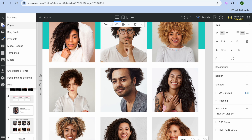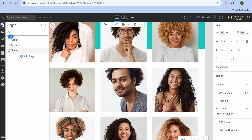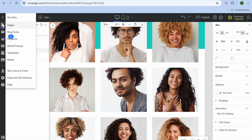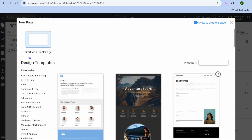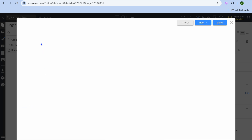To add more pages, tap on the first icon in the top left-hand corner. At the moment you can see we have three pages on our website. To add a fourth page, tap on Add Page — after that, you can either choose to start with a blank page or select one of the templates.